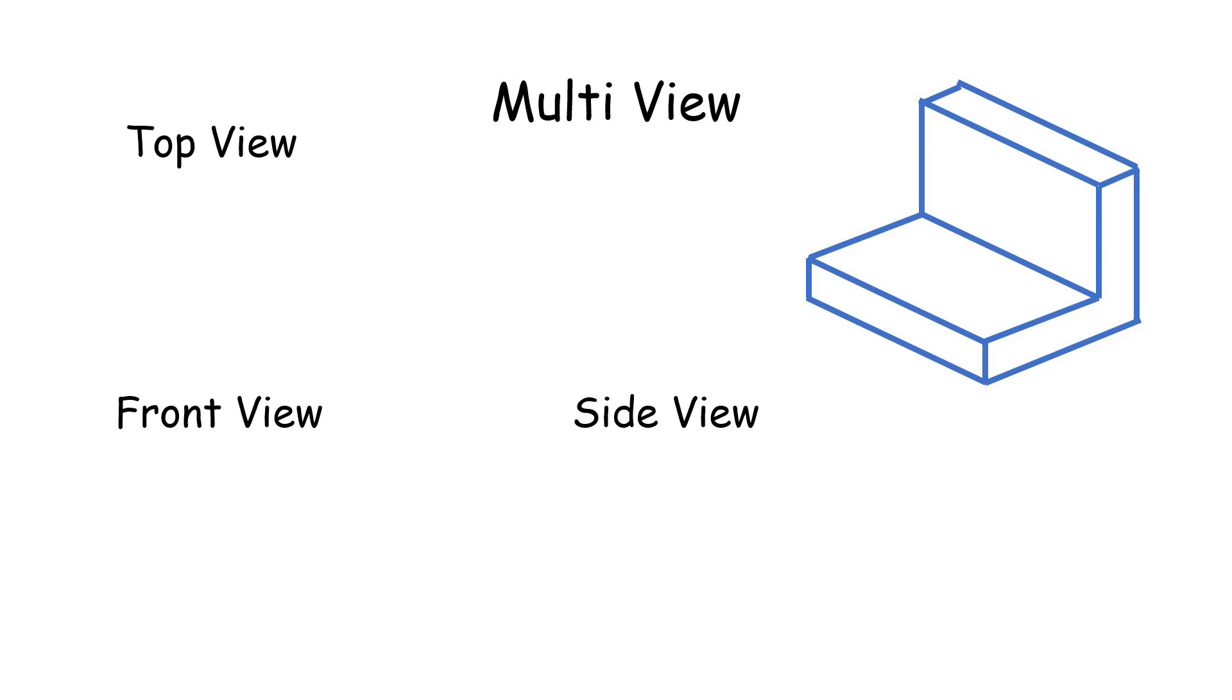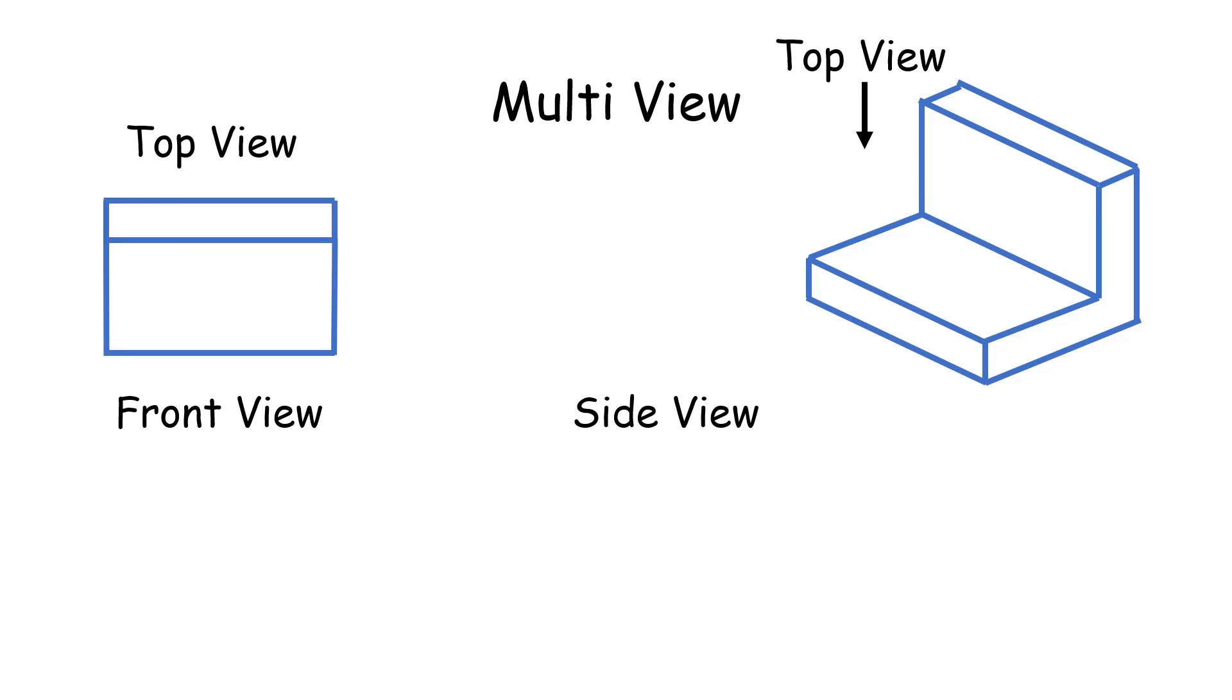We'll start off by drawing the top view first. The top view will look like this. And we can also add in some guidelines for the front view as well.